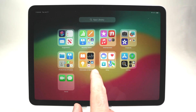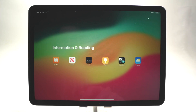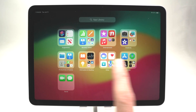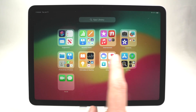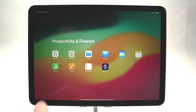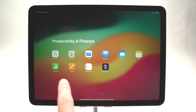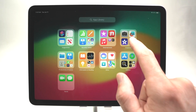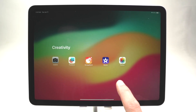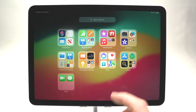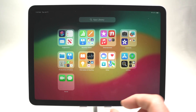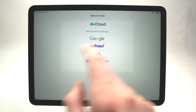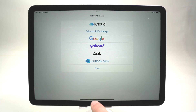For example, here we have Information and Reading — tap on it to see all the apps in that category. Tap anywhere on the screen to go back. Each group contains apps that come pre-installed, and even apps you download in the future will always be grouped here, making them easier to find.